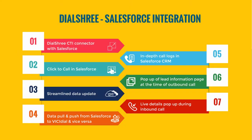Dial3 CTI connector with Salesforce, that is agent interface within Salesforce, so that agent don't have to use two different screens like Dial3 Agent Panel and Salesforce Panel. Entire calling function will be operating from Salesforce Panel itself.